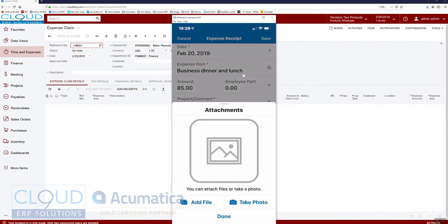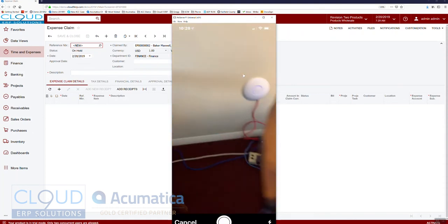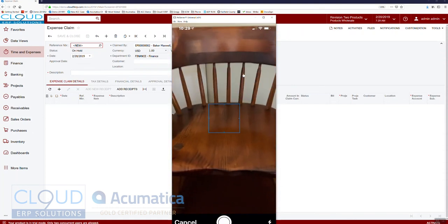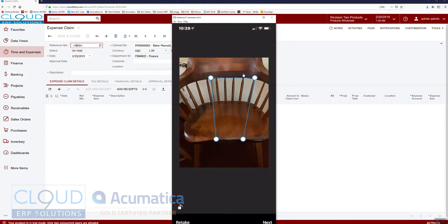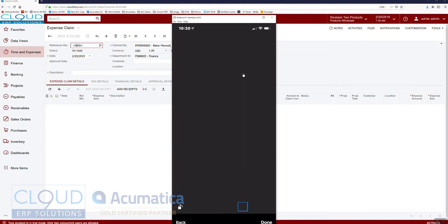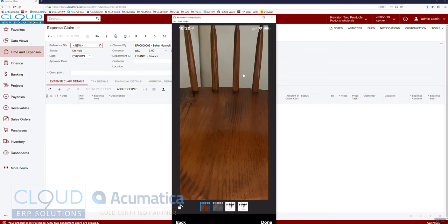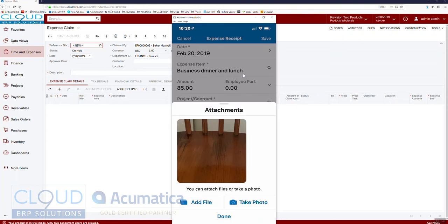I can go down to Files and actually take a photo of the receipt. I don't have an actual receipt so I'll take a picture of the chair. Acumatica attempts to straighten out the receipt so you can crop out the background and isolate just the receipt. When you hit Next, Acumatica can also convert it to black and white or grayscale for clarity. In this case I'll continue with color and tap Done.